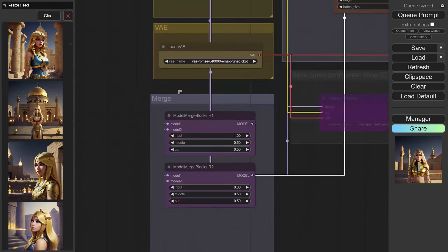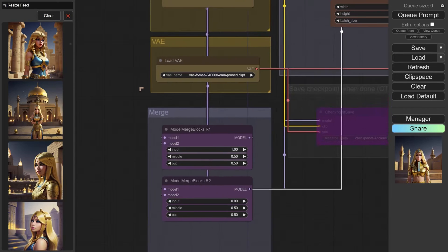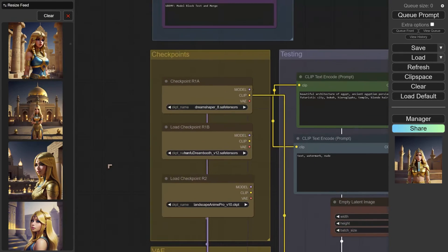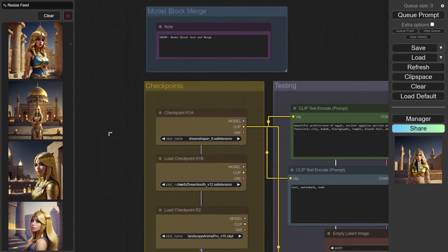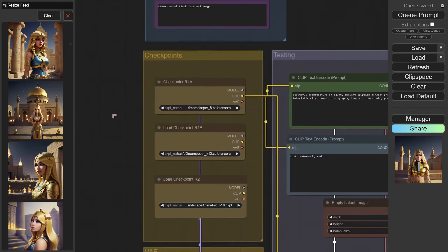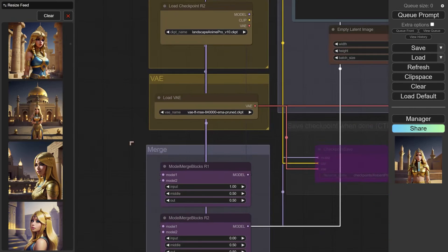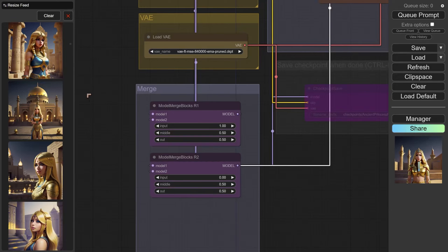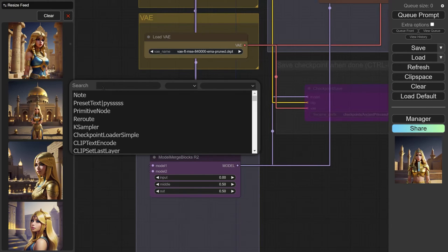There are simpler workflows. This one is really for the guys who want to have something that gives more control. Now I do know that there are far more complex ways of actually doing model merges.